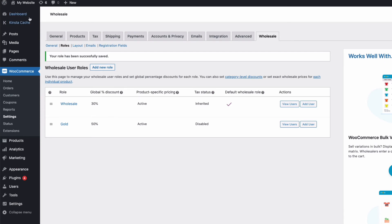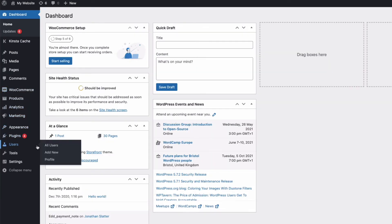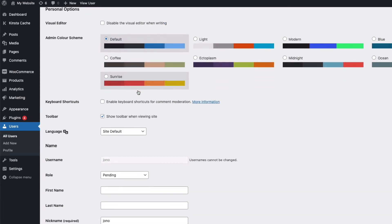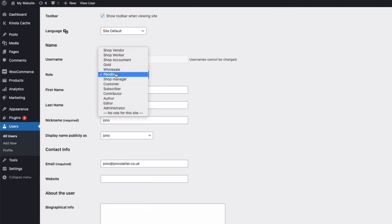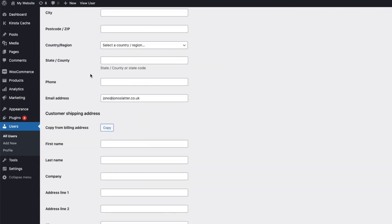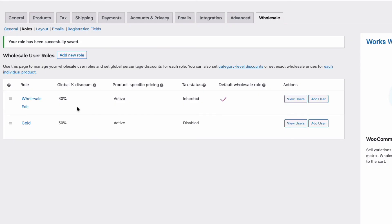So if I go to my admin, and then users, I can see I have a new registration. And if I edit this one, I can assign a trade role to this account, like so. And then at the bottom of the page here, I can approve the registration. And you can set unlimited trade user roles with different pricing for each one. You can also set discounted pricing for roles at a category level, and even for individual products.